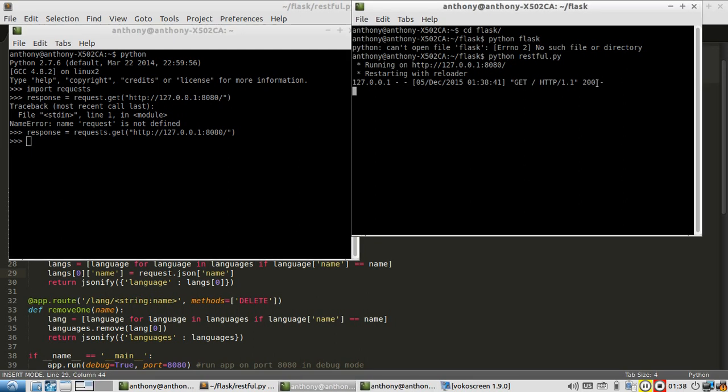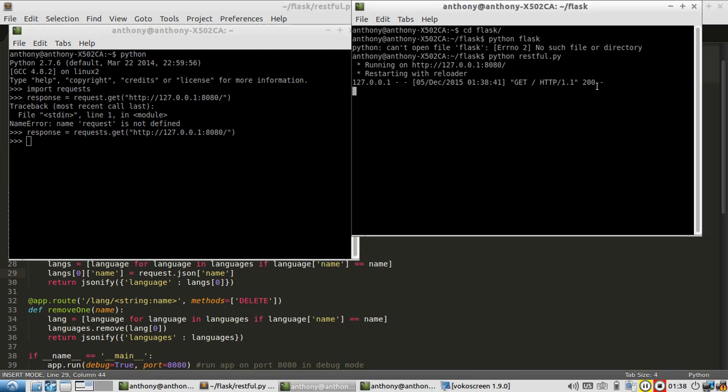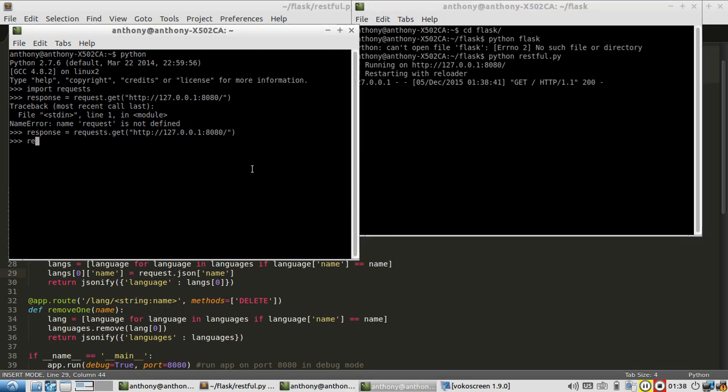I get a 200 status code, meaning it completed successfully. So let's take a look at the response. Response.json will give me the JSON object that came along with the response. So I get message, it works, in Unicode. That's why there's a u there.